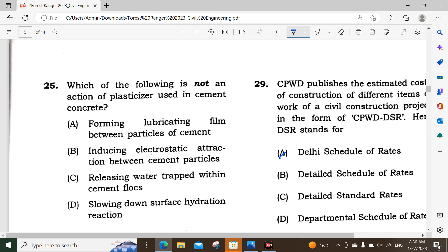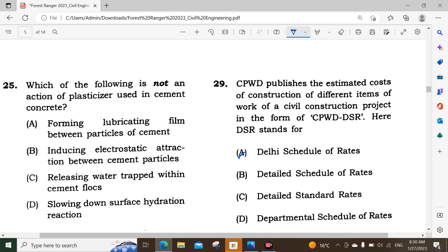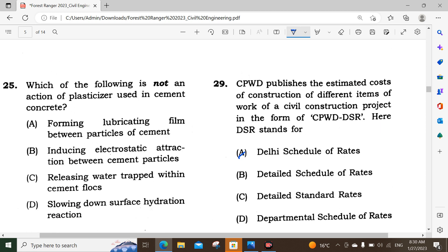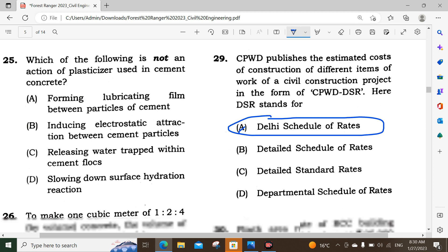Question number 29: CPWD publishes the estimated cost of construction of different items of work of a civil construction project in the form of CPWD DSR. DSR stands for Daily Schedule of Rates. Option A is the correct answer.